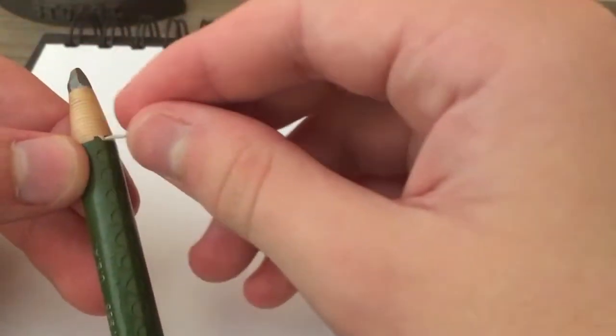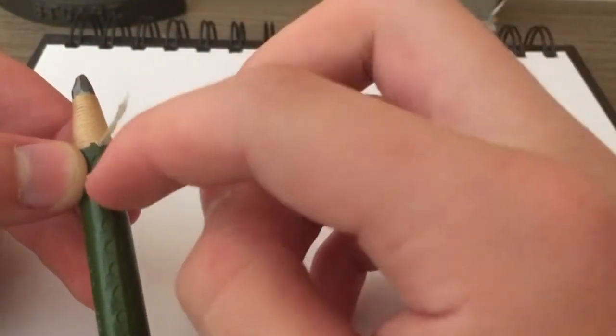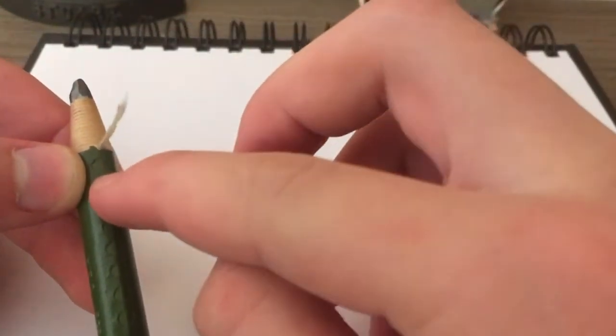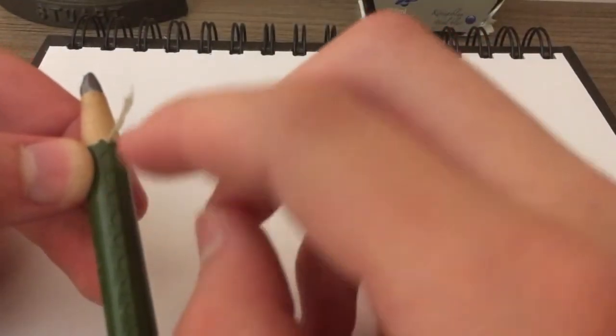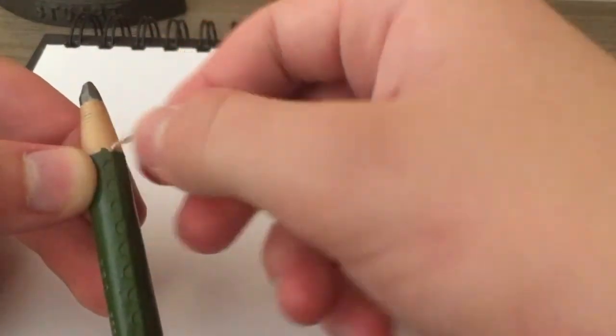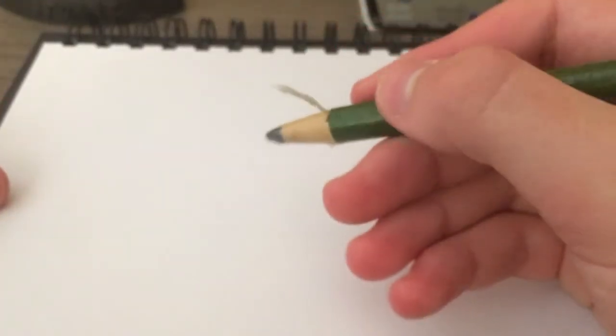And so what you do is when the lead wears down, take this piece of string and you pull it back to the hole. And then you peel away the paper and you have new lead exposed. I thought that was kind of cool and I did a little research.